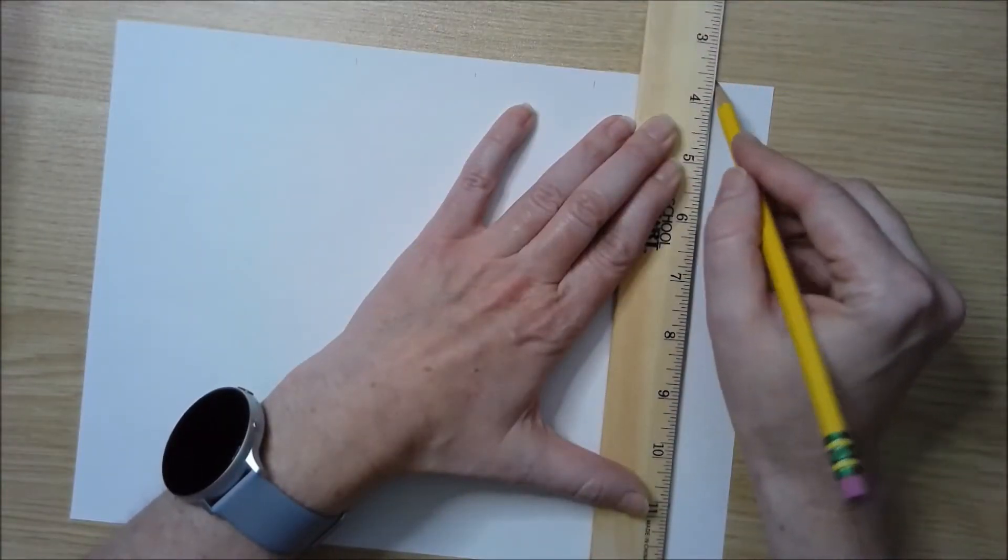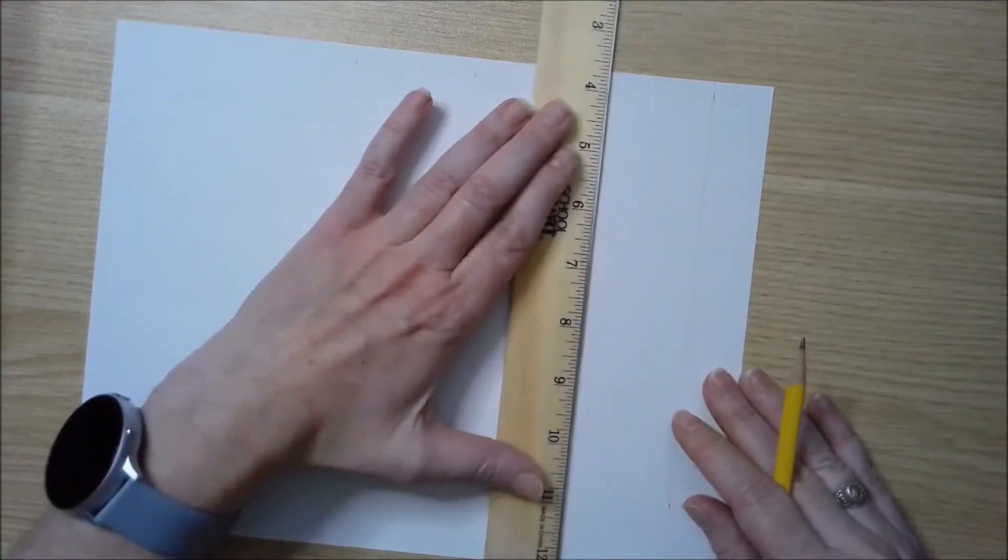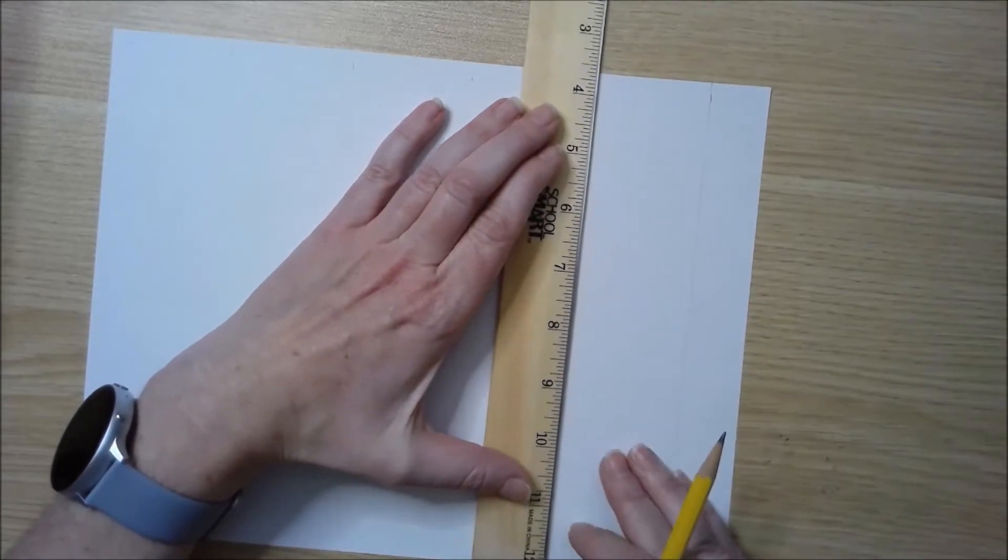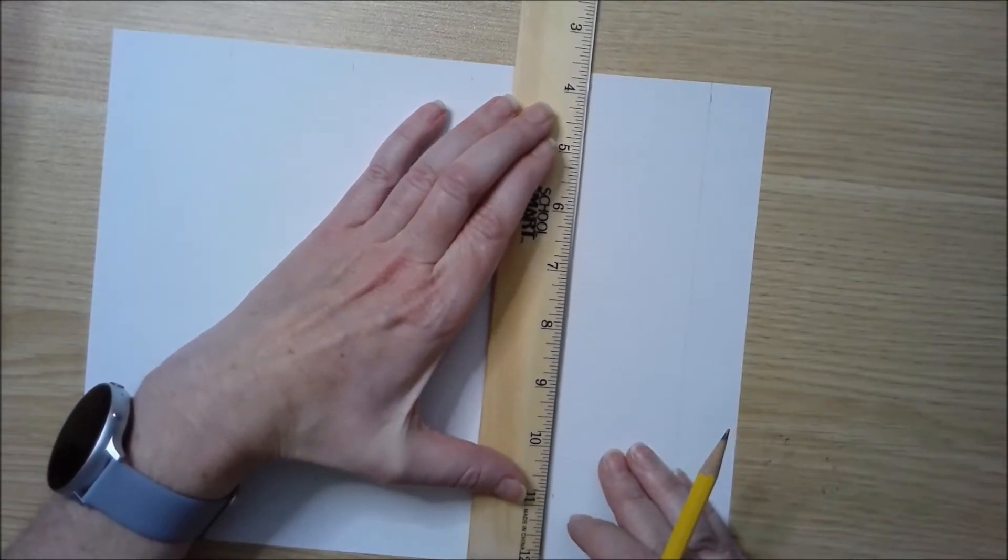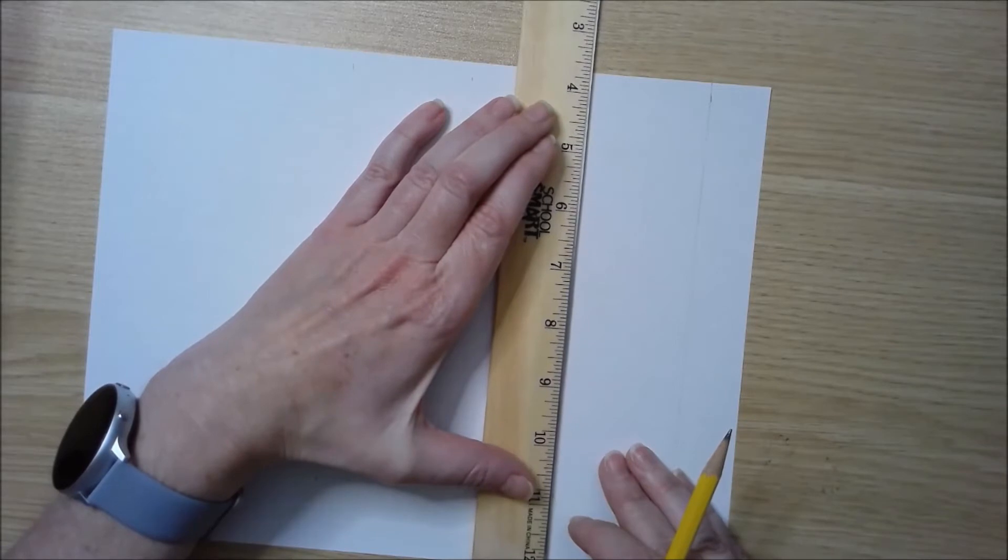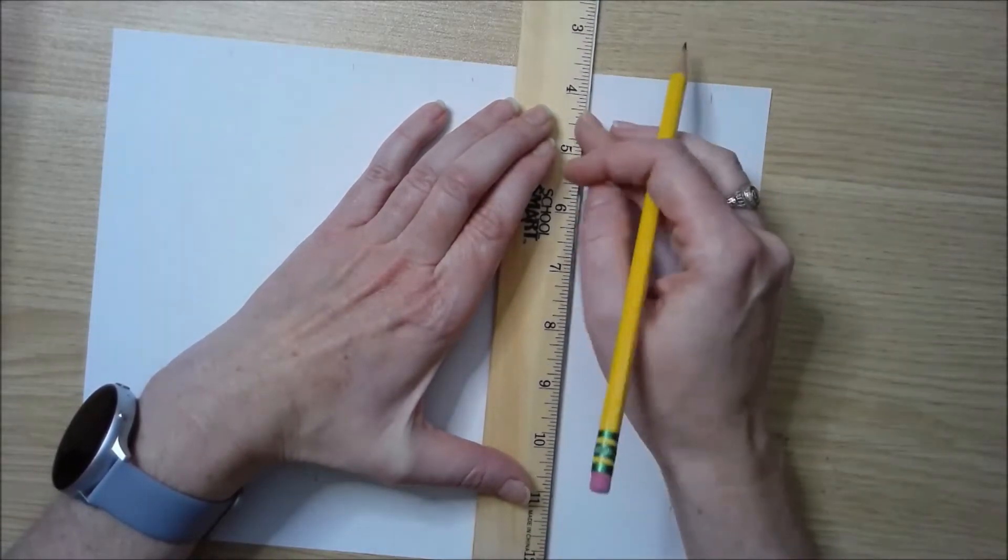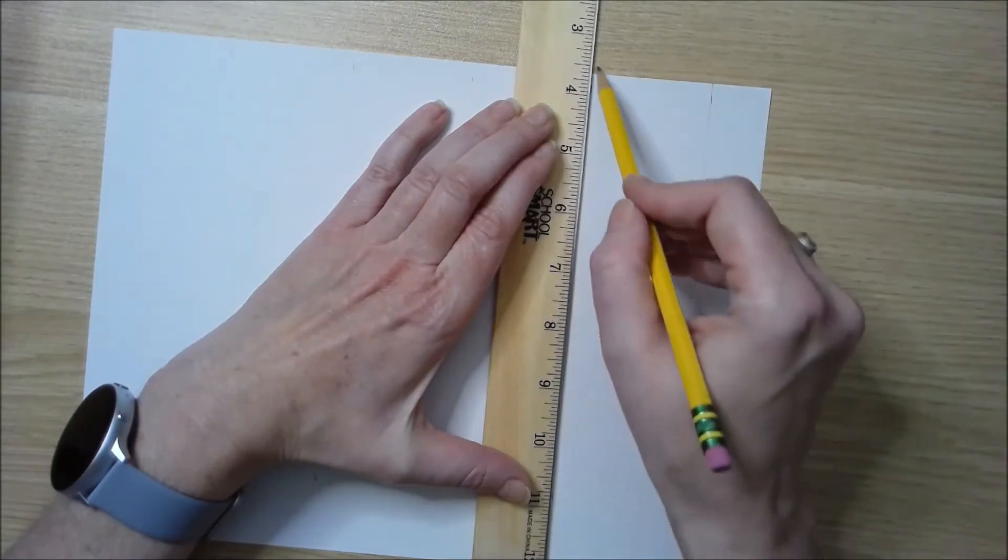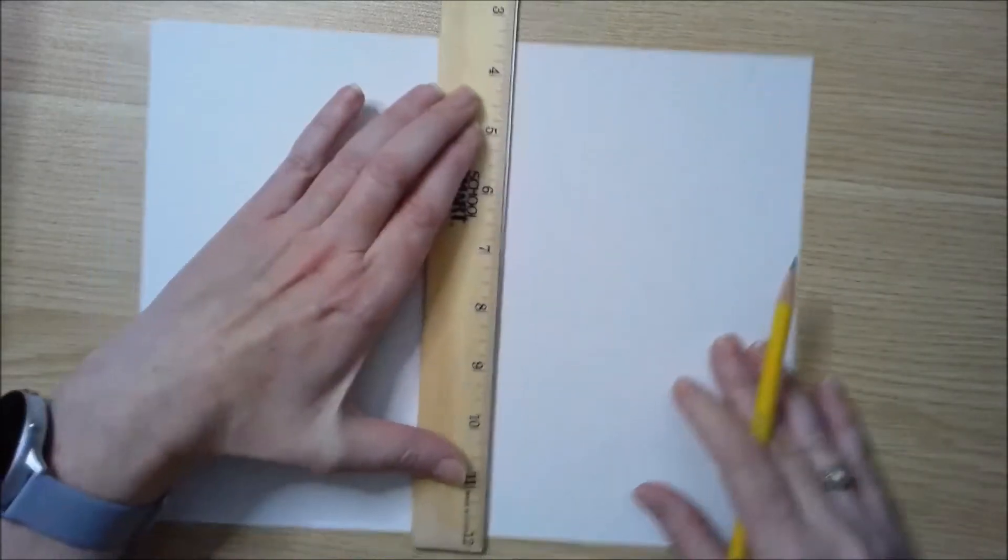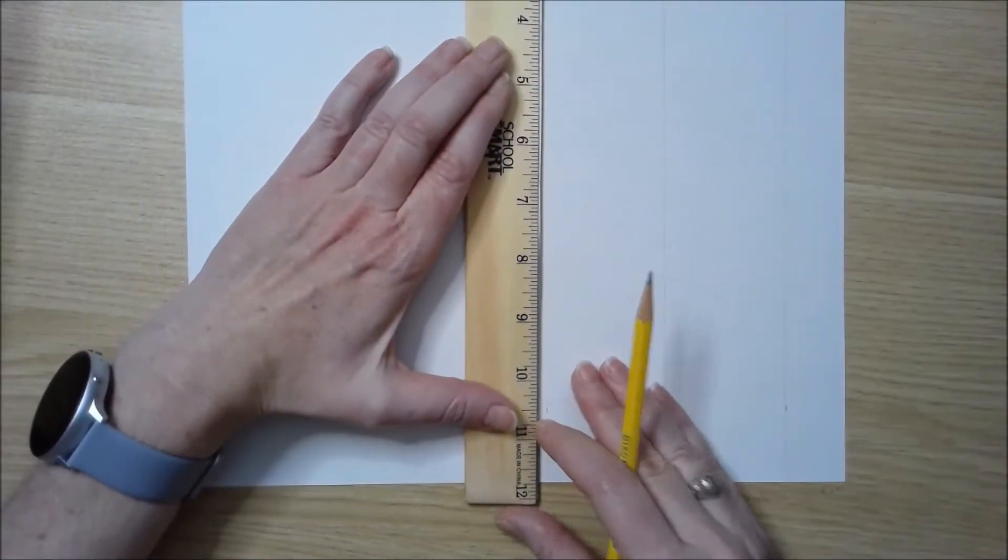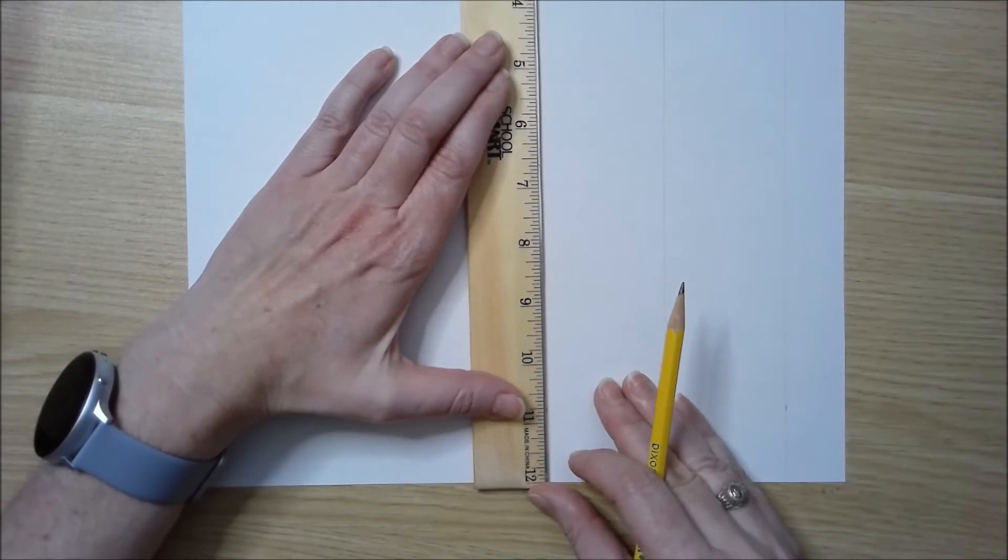I'm going to draw this grid. I need to keep in mind that I'm going to be erasing it at the end, because the grid is not going to be part of my final drawing. It's just to help me with proportions and drawing, so I'm making sure to make my lines light so I can erase them later.